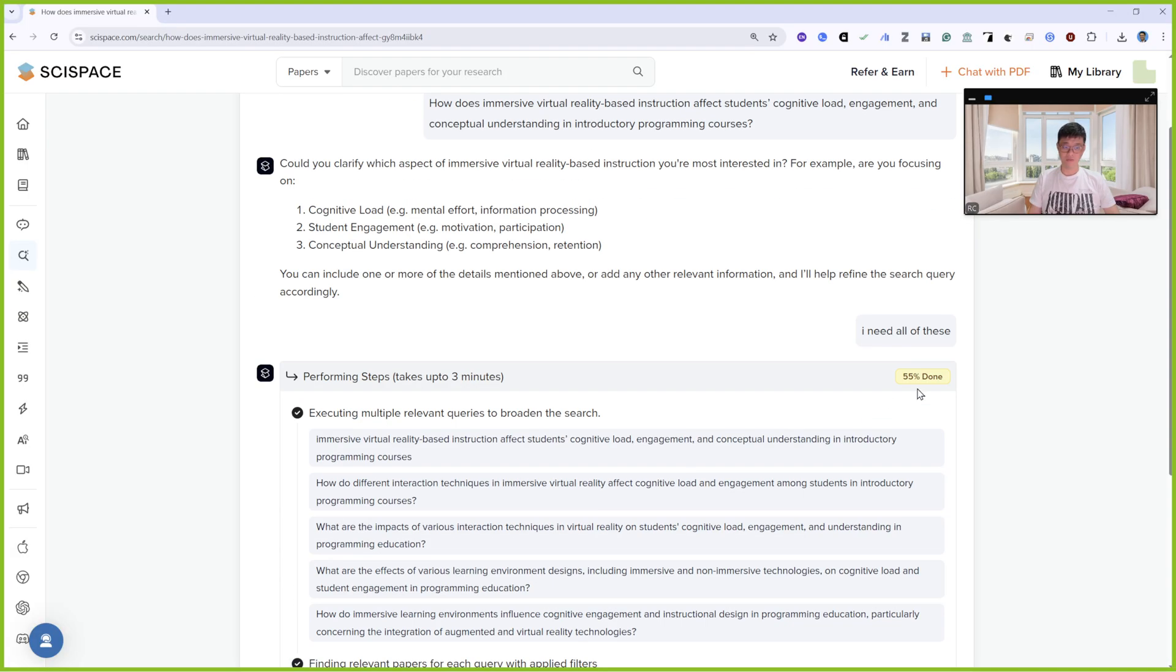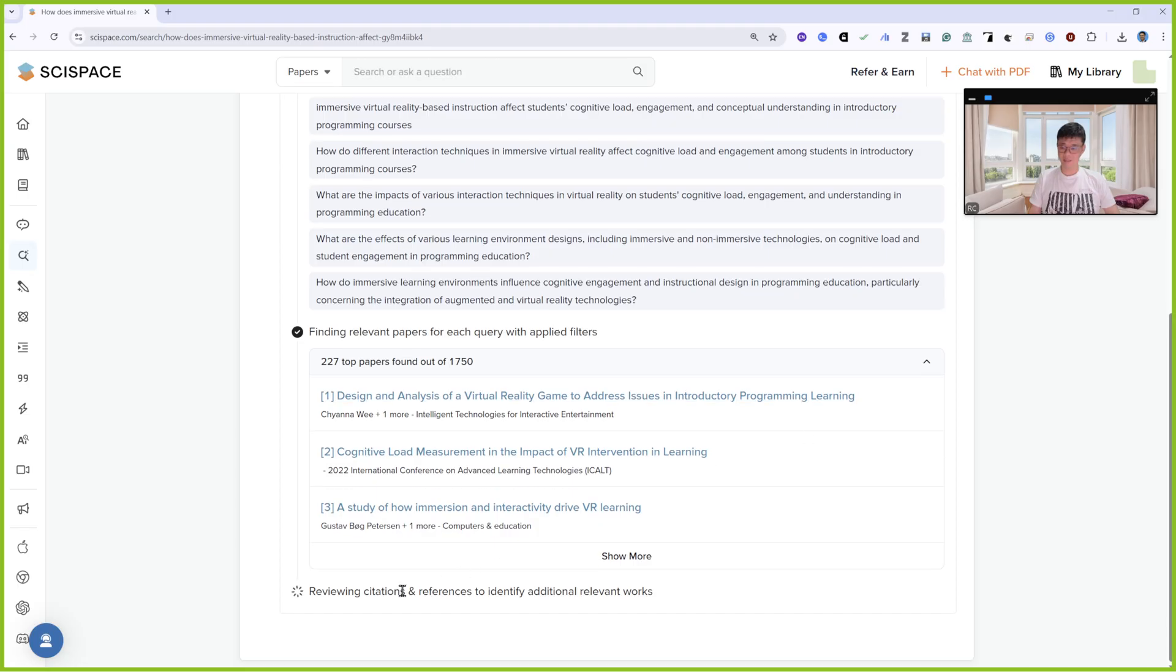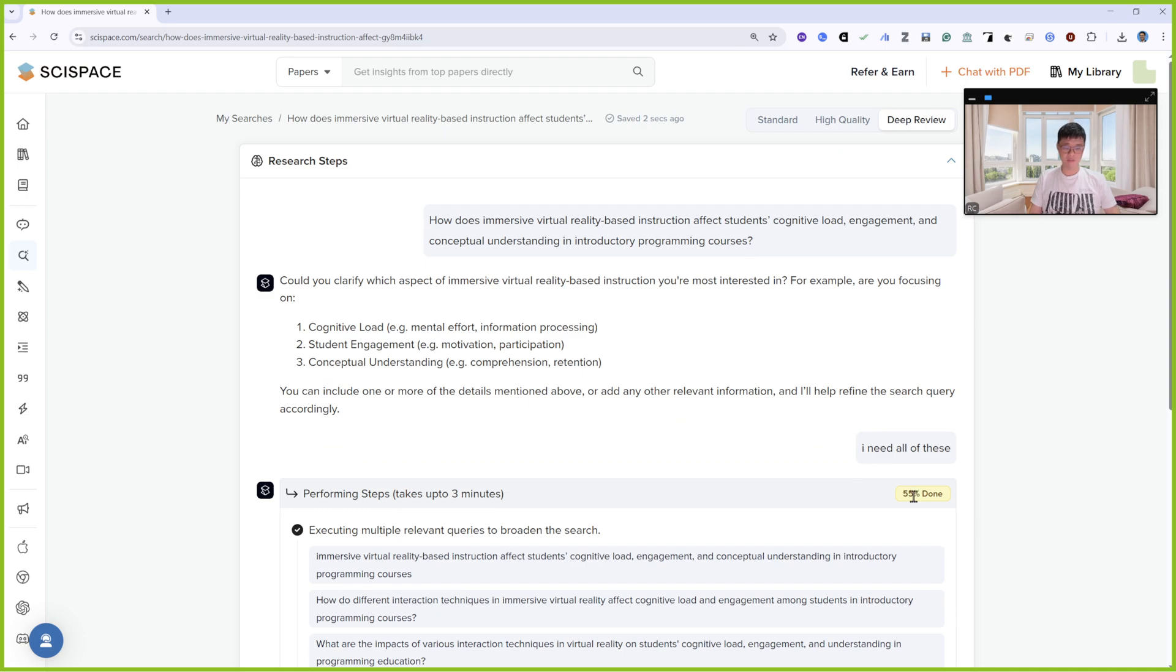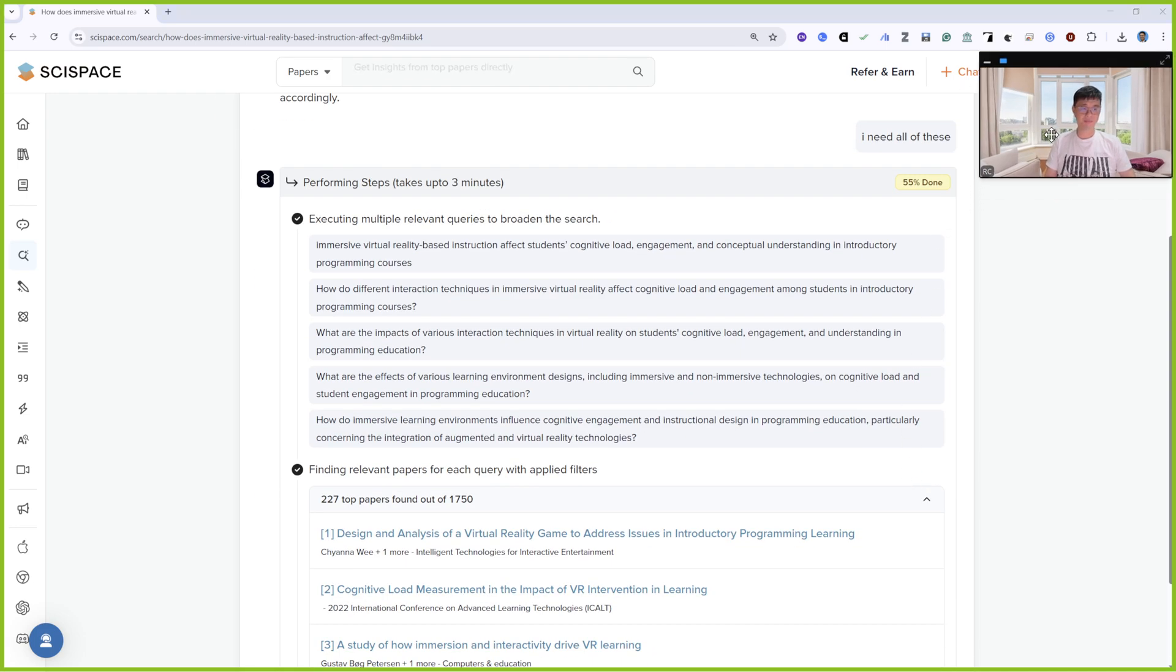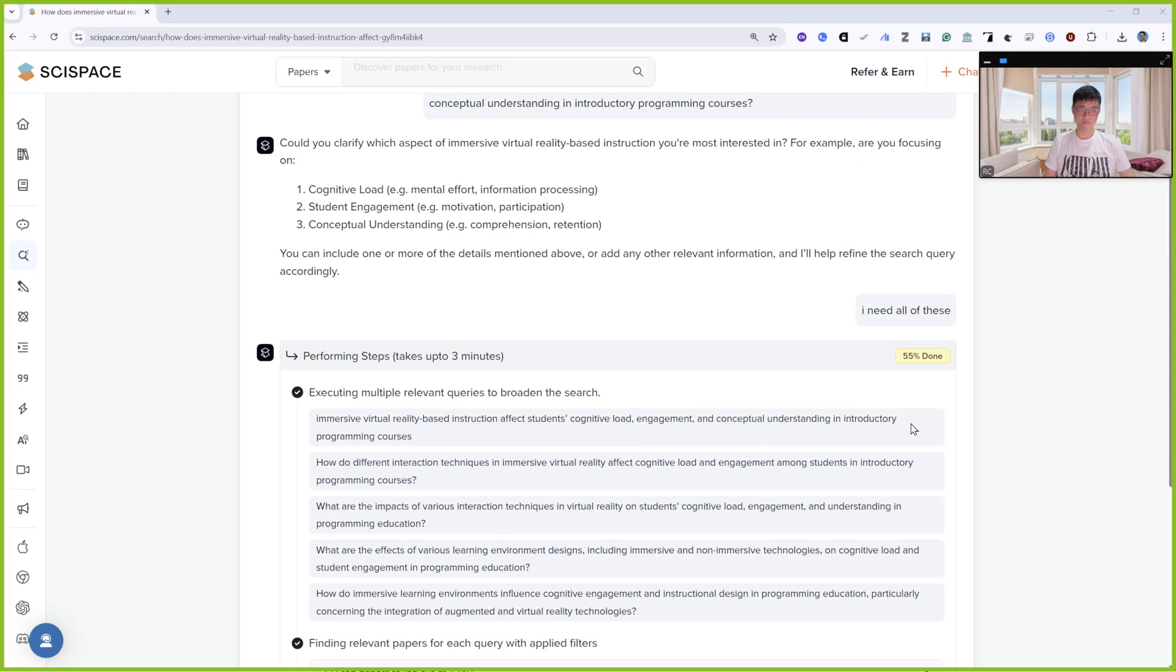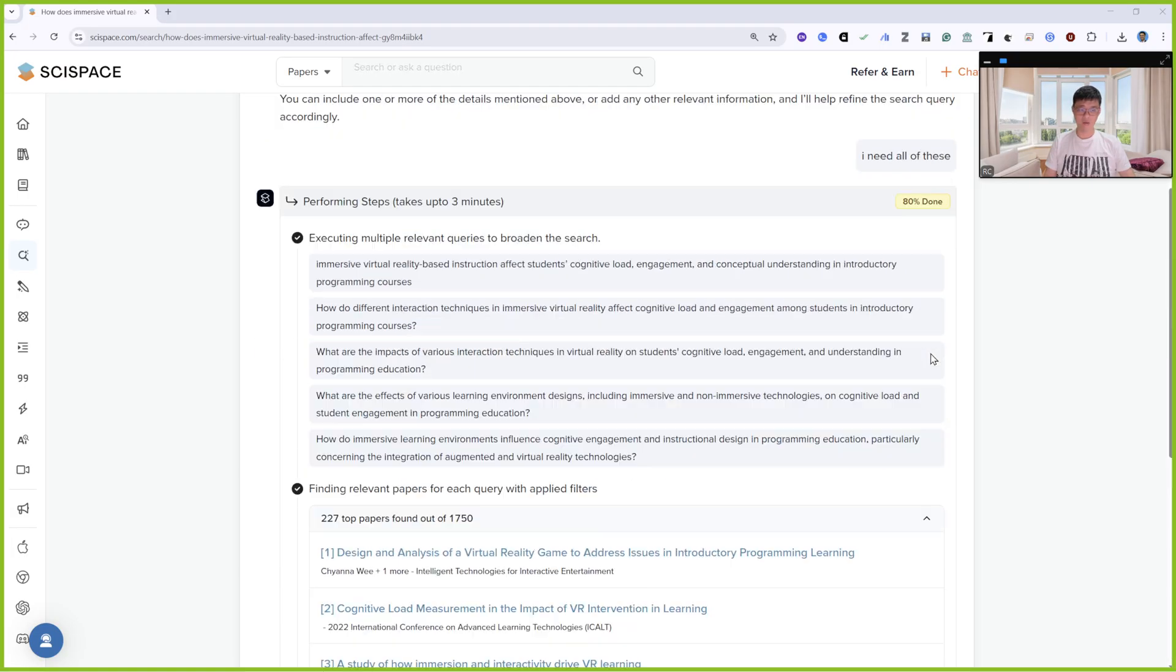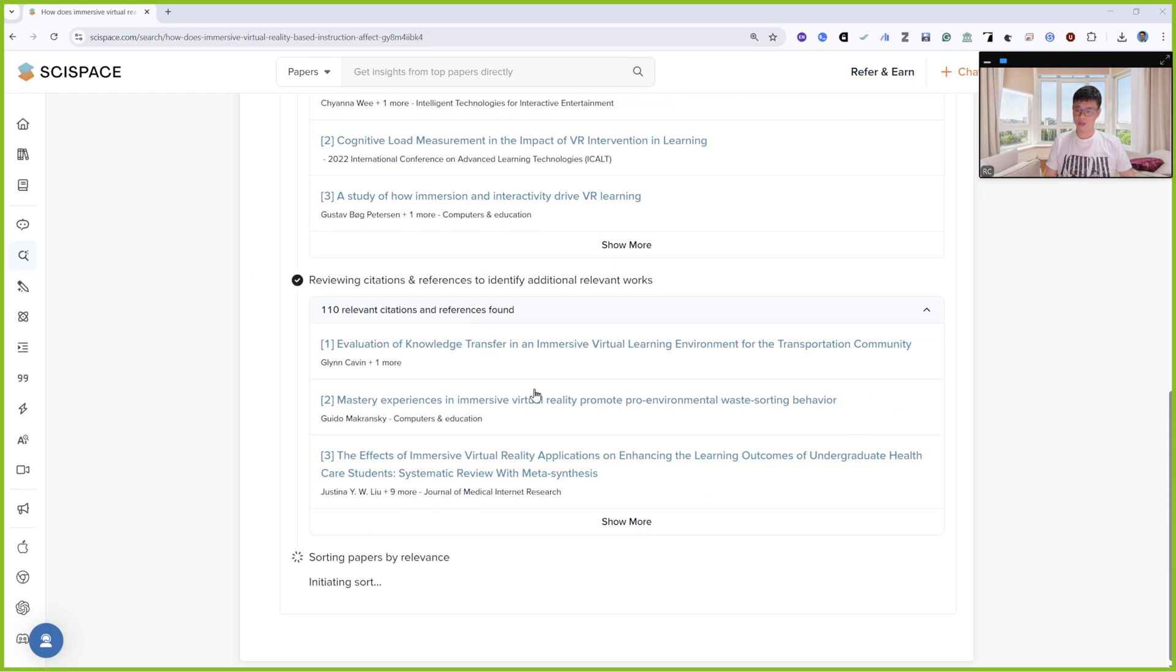55% done, reviewing citations and references to identify additional relevant sources. Almost 80% done, reviewing citations, sorting papers by relevance. 80% done.